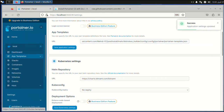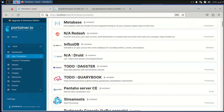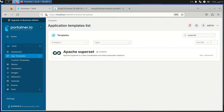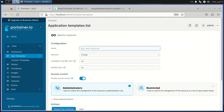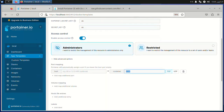Now you can see these templates and they are almost all ready to use. Let's try to install Superset first. Give it a name and make sure to select a port — please do not select a port that is commonly used.